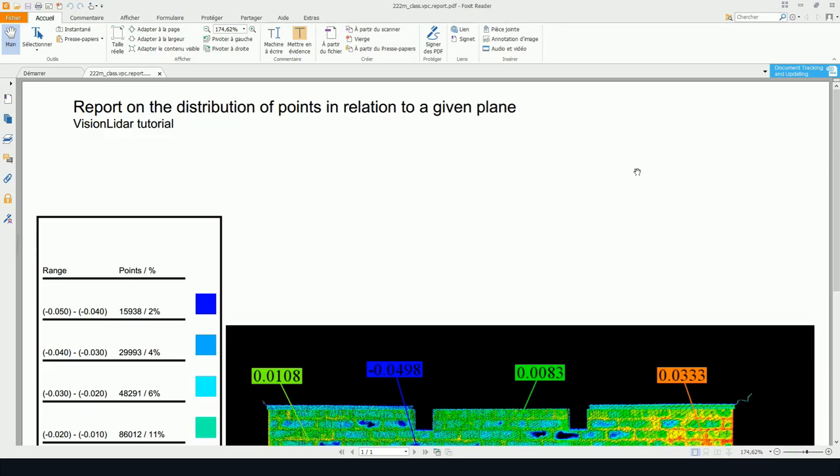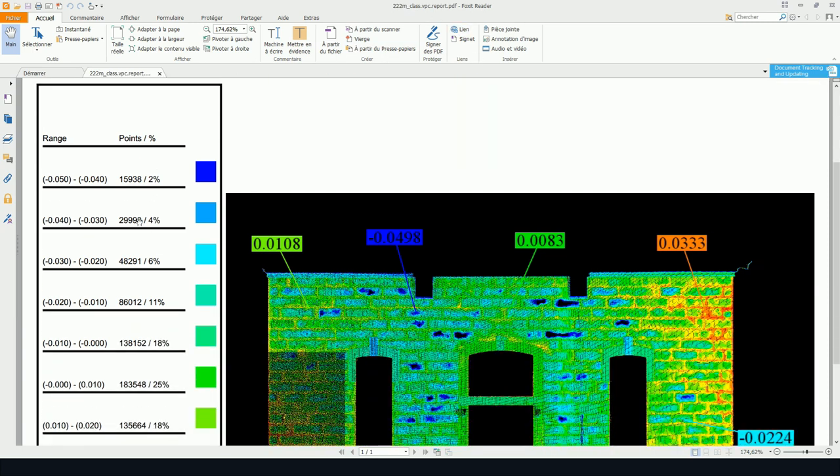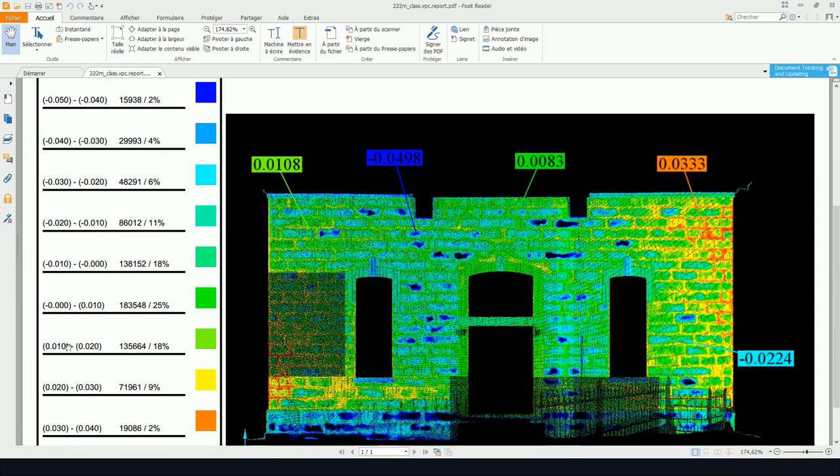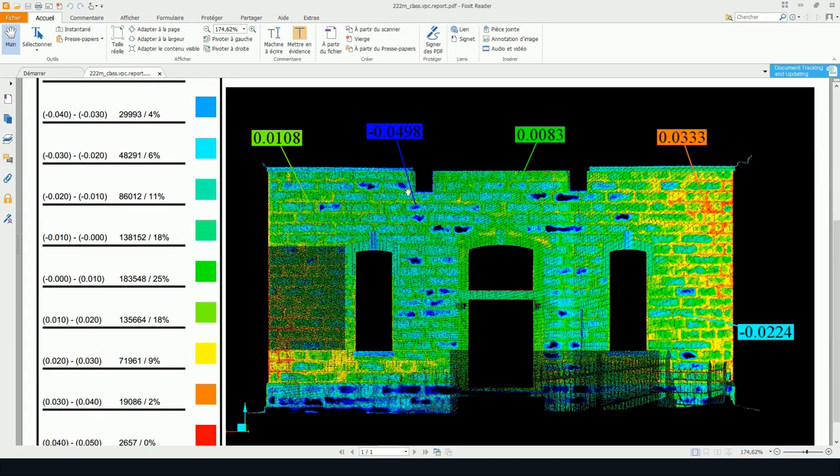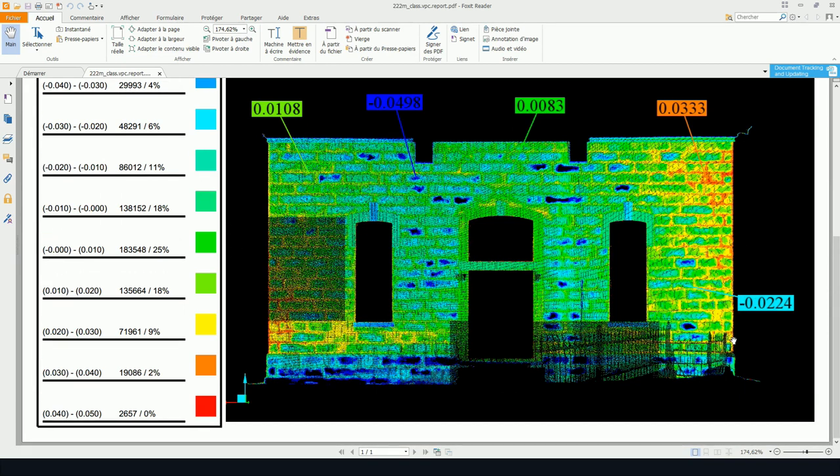And we can see here, a report has been created. A PDF report with the title and the subtitle, as well as the histogram with the distribution of the points, as well as the print screen of my point cloud, as well as all the annotations that I've added.